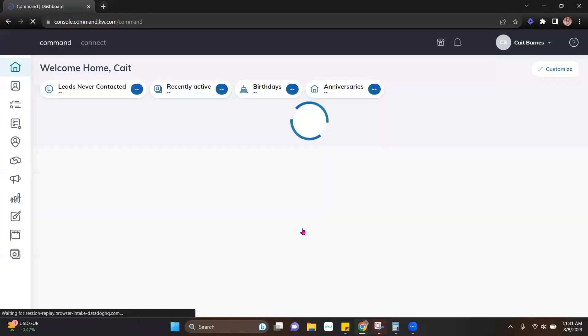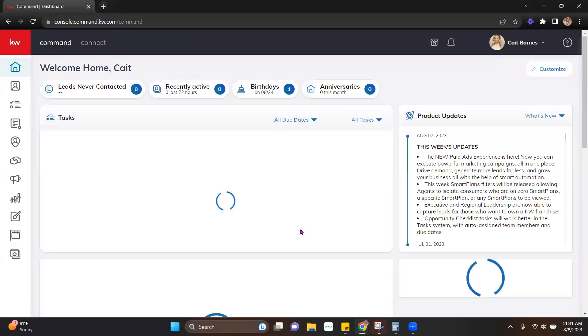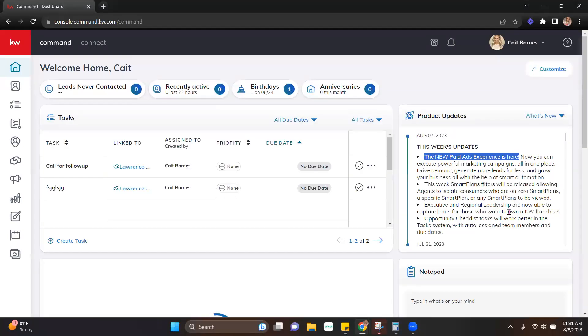Now, the new paid ads were just released today, so you should see that as an update in here. Paid ad experience is here.